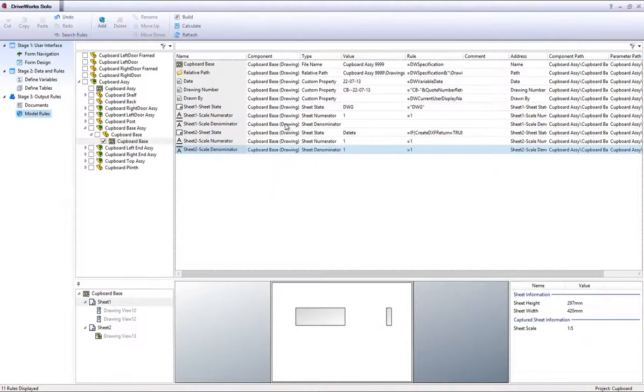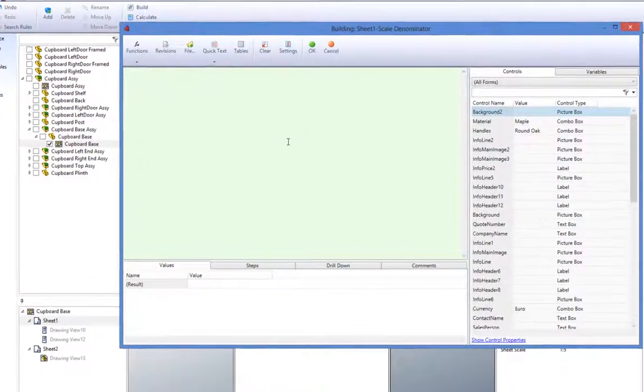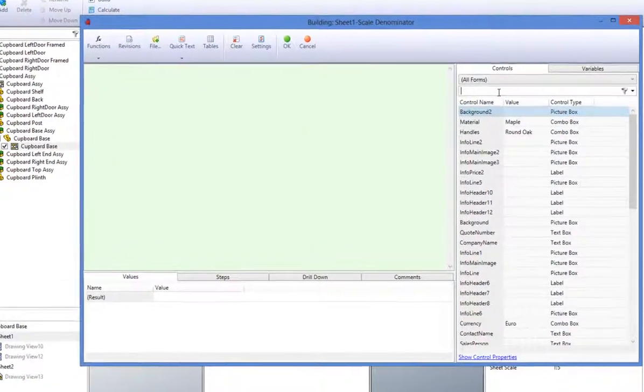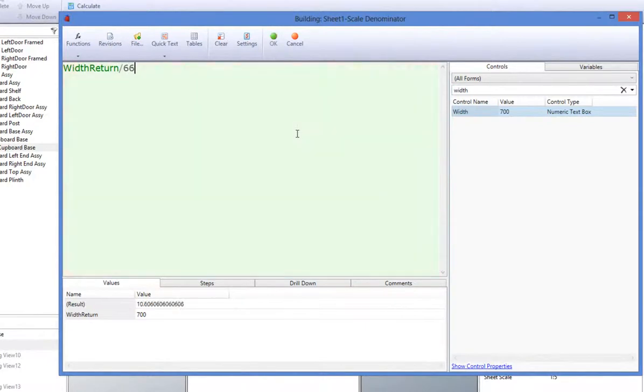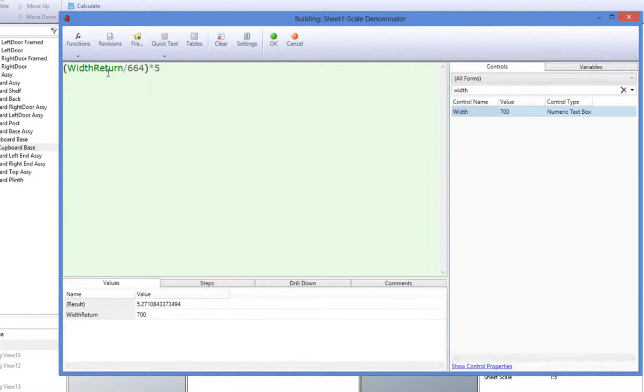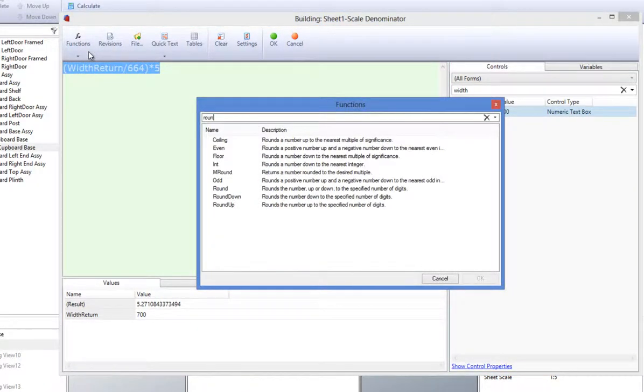For the sheet 1 scale denominator, we shall enter width return, divide by 664 and then times all of that by 5. Then, use a Roundup function which is found under the functions wizard which will round up the results of this rule to the number of digits we specify.